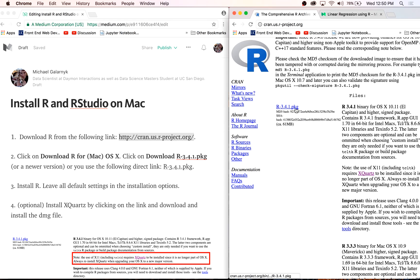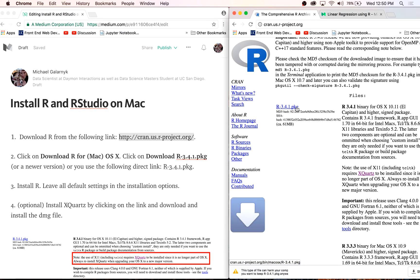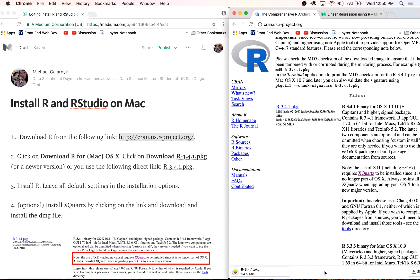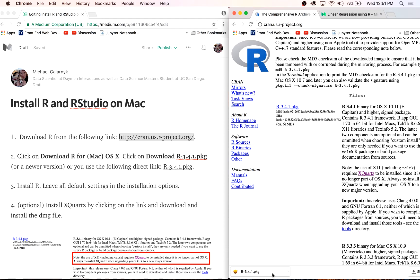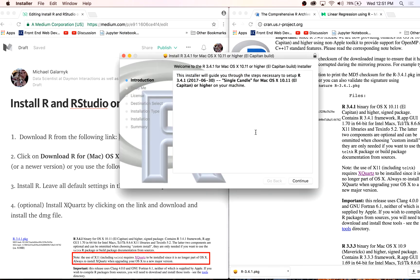You're going to want to download the most current version of R on the website. As of this tutorial, the most current version is 3.4.1. This will take a second. Now let's finish downloading, click on the package, go through the default installation process.